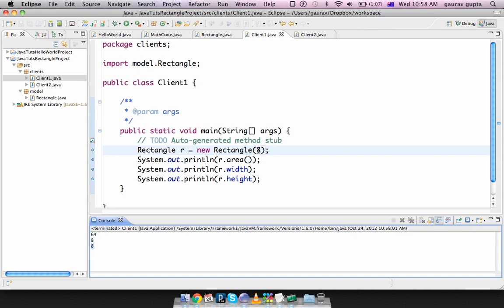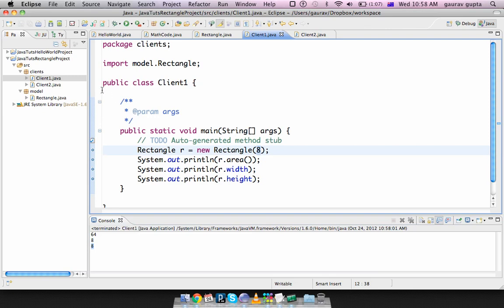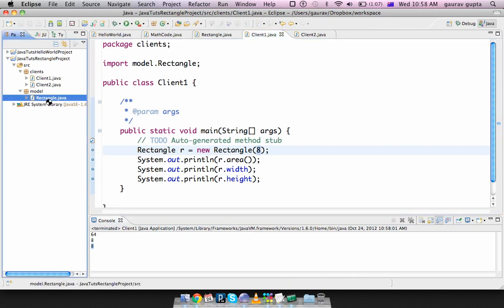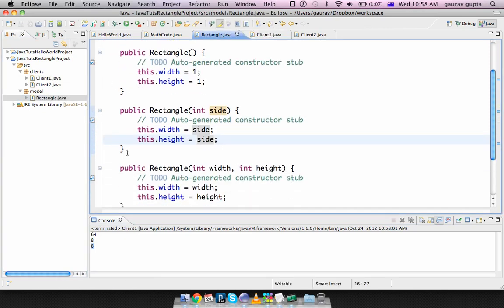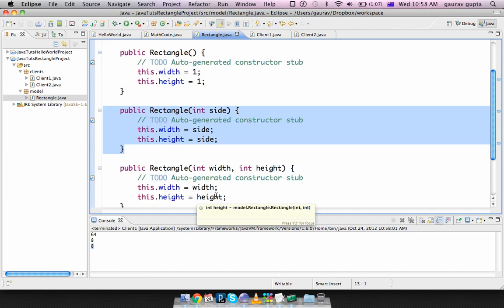So now I can say create a rectangle with sides 8 and area 64 width is 8 height is 8 because I'm passing a single integer. So the constructor that's called is this one.